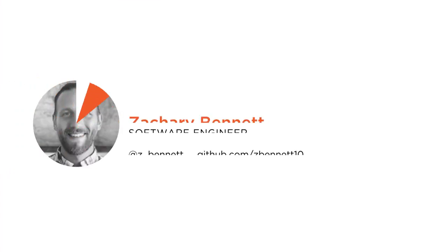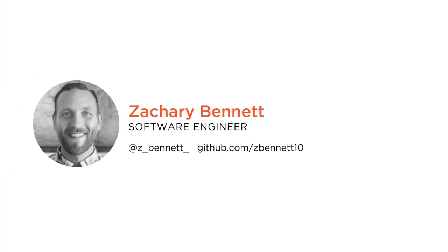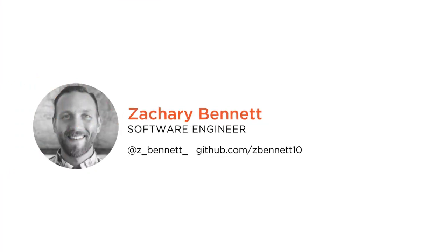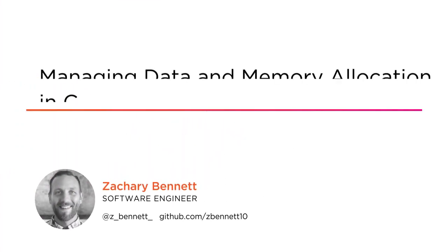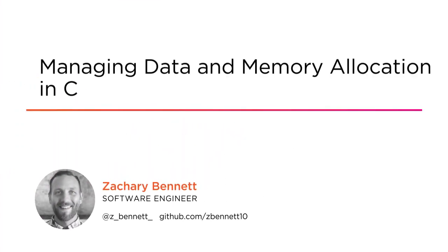Hi everyone, my name is Zachary Bennett and welcome to my course Managing Data and Memory Allocation in C.